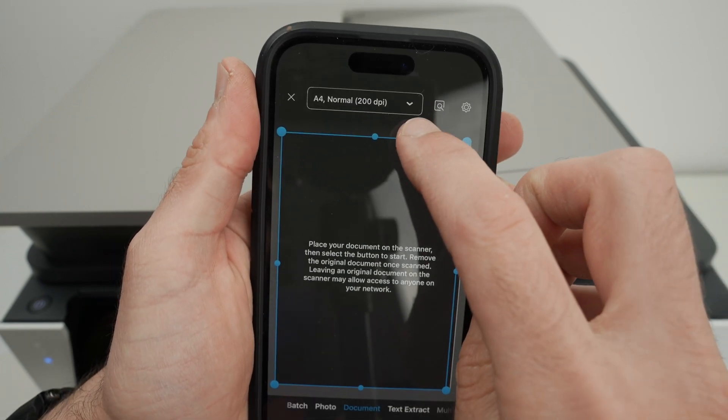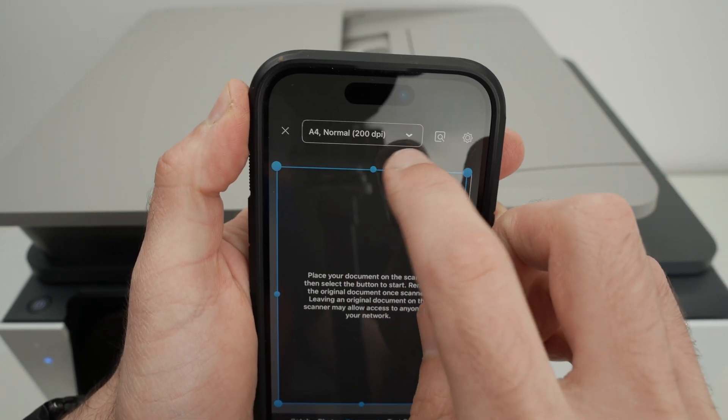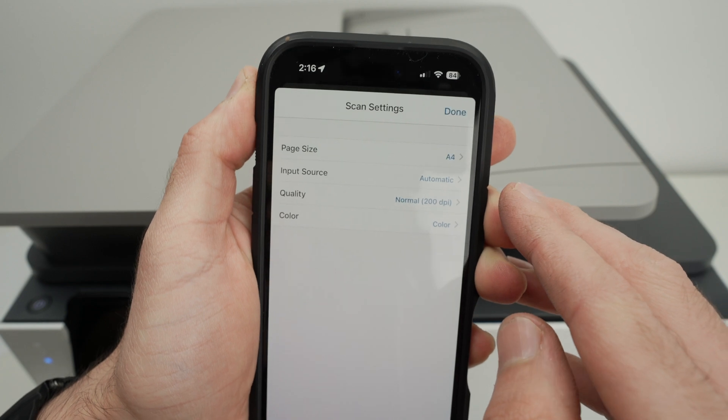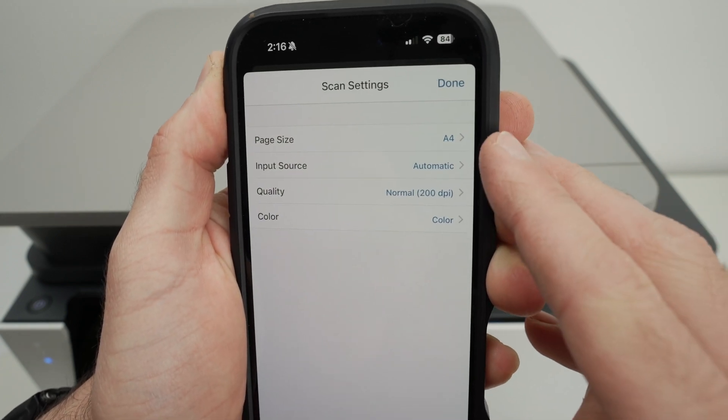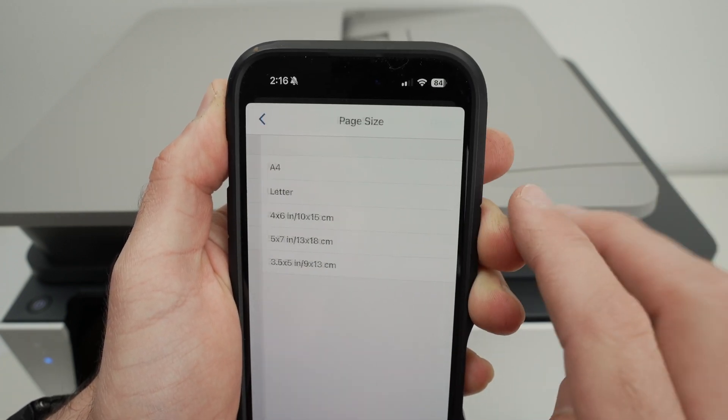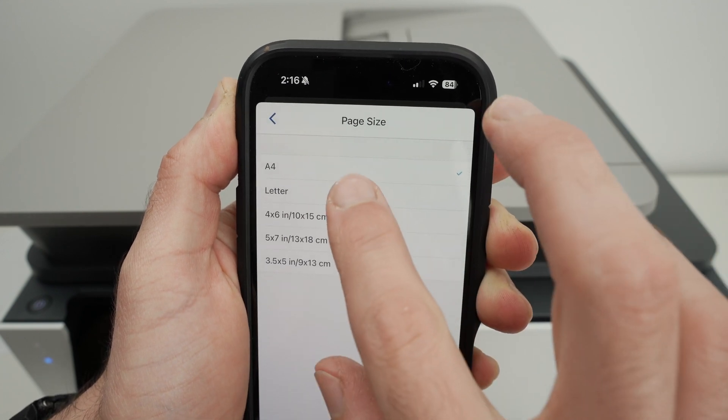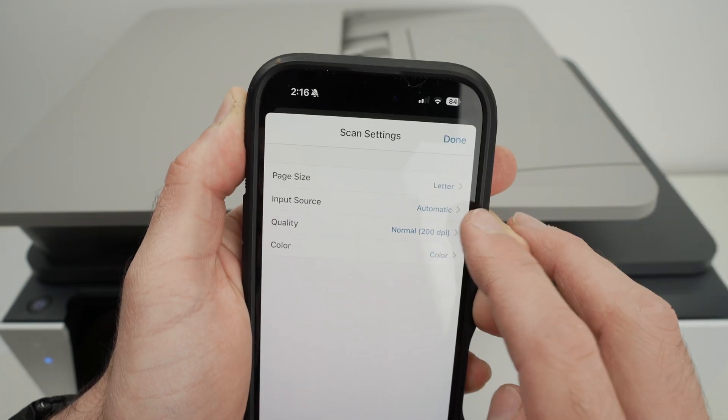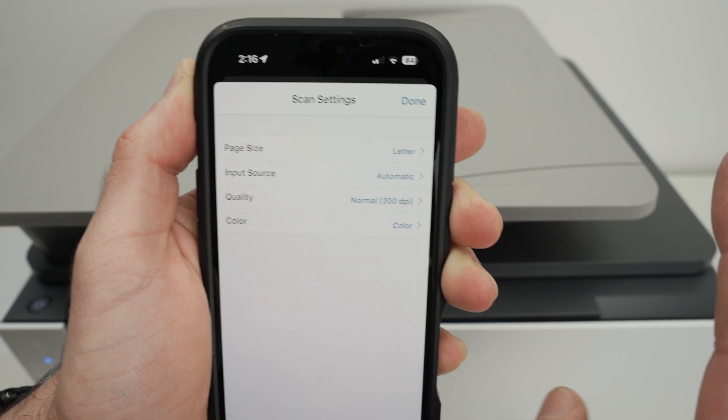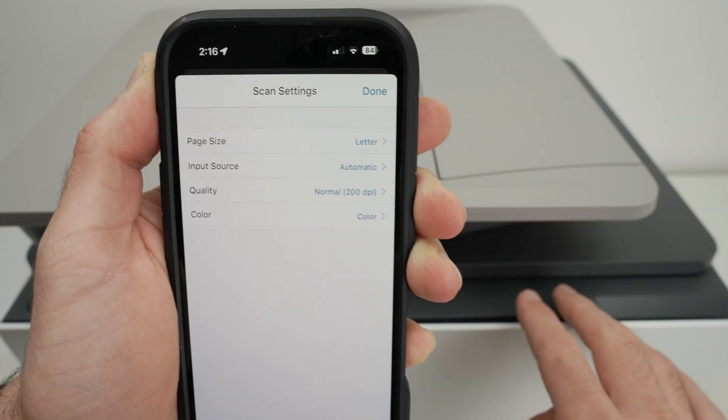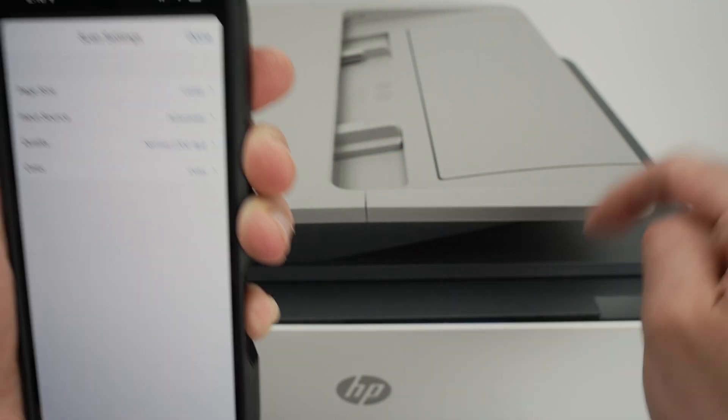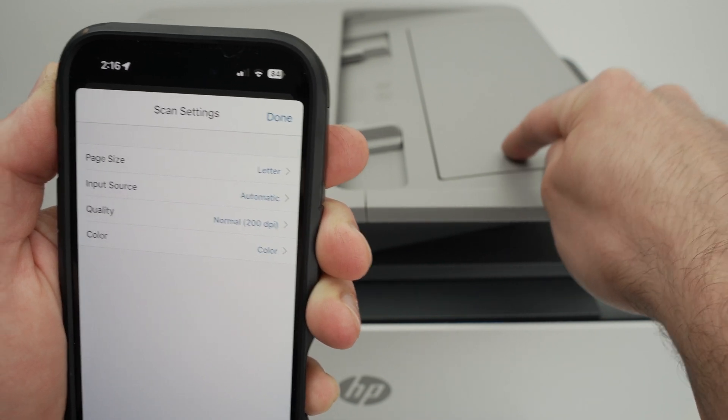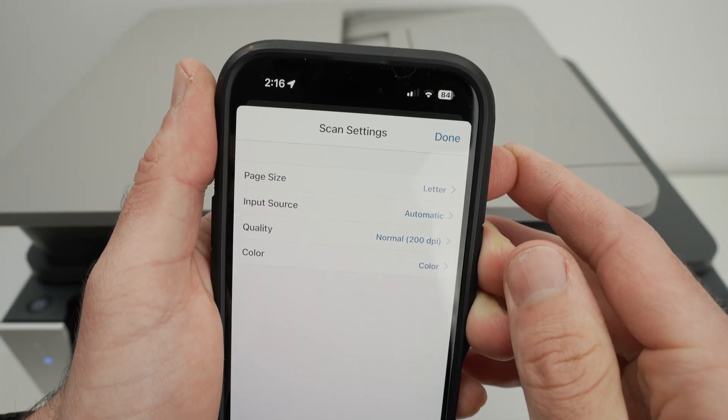On your phone, click over here where you see A4 normal 200 dpi. The scanner has a few settings we can change, so you can select the page size. In my case, this is US letter size, so I'll click here. And then input source, you can leave it to automatic. This printer is smart enough to know if you have input paper over here or on the scanner on the top. I'll show you just in a few seconds how it works.